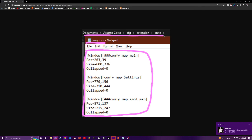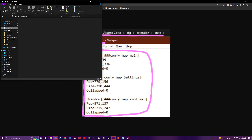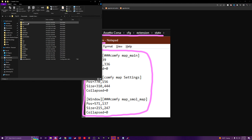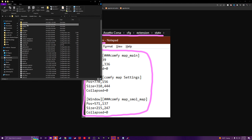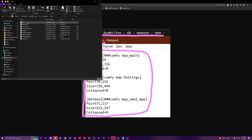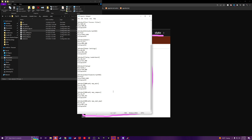You can come to your state here, under Documents, Assetto Corsa, Config, Extension, State, and then go to ImageGUI.ini. Scroll to the bottom and you should see ComfyMap. You can reset these — just delete them and then save.